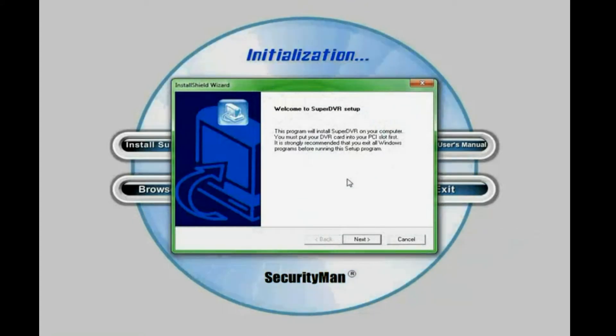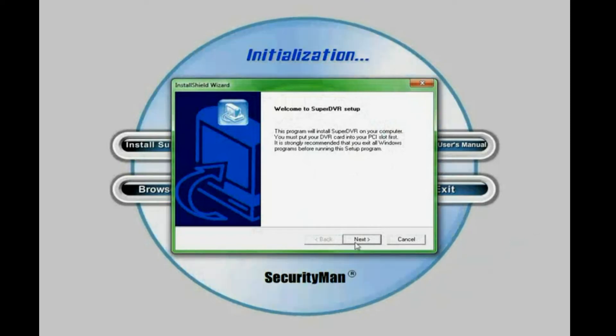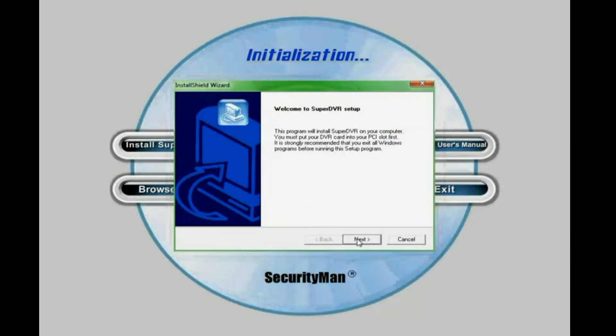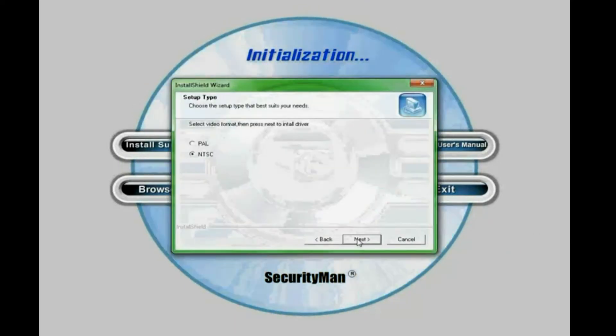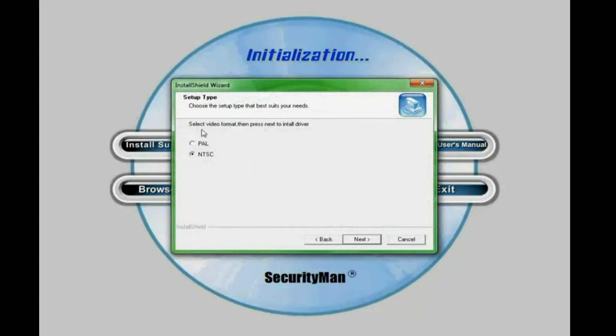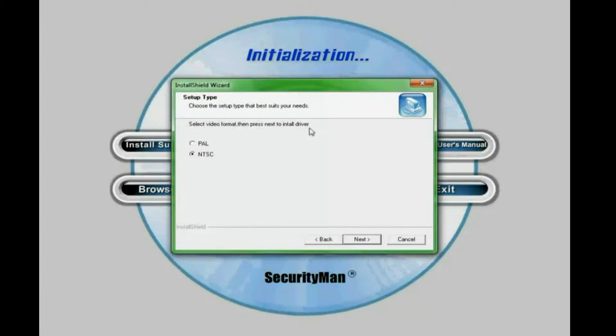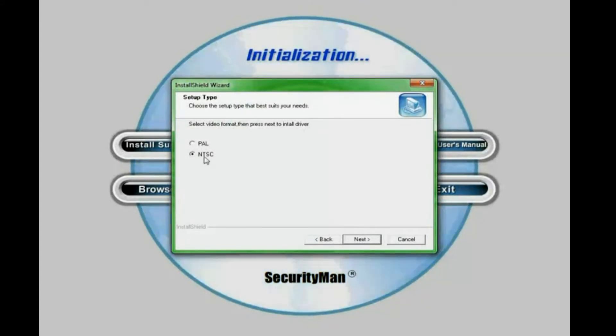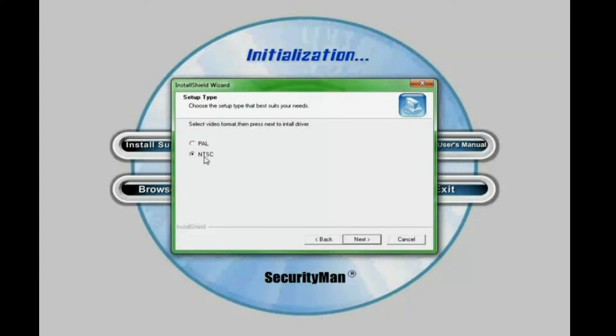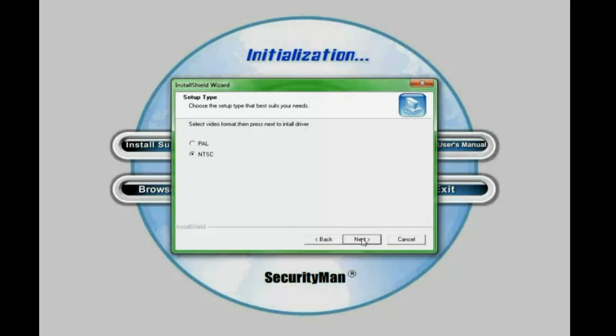And then this screen says welcome to super DVR setup. Click next. And then here it says select video format. Then press next to install driver. If we are in the US or North America, just choose default setting which is NTSC. And click next.